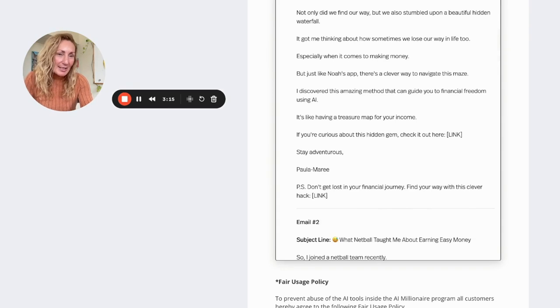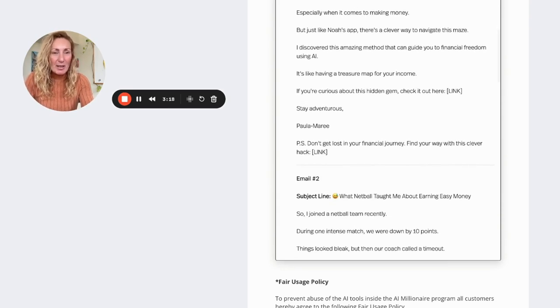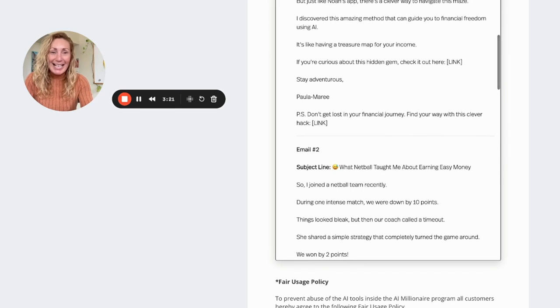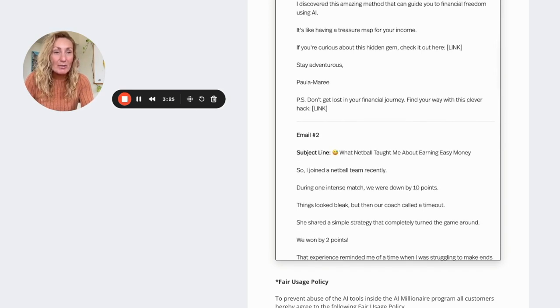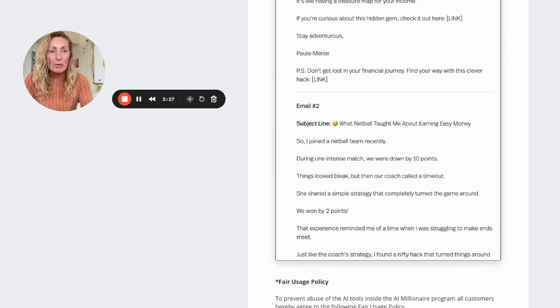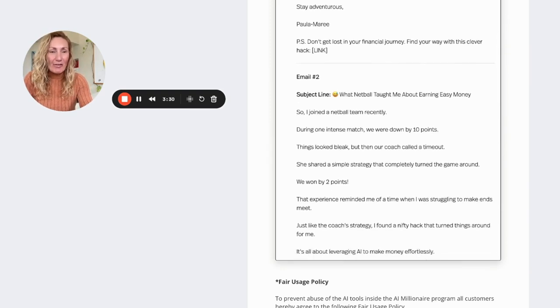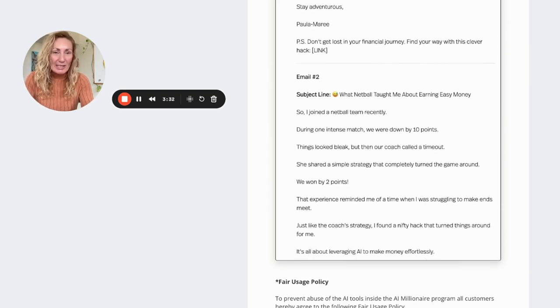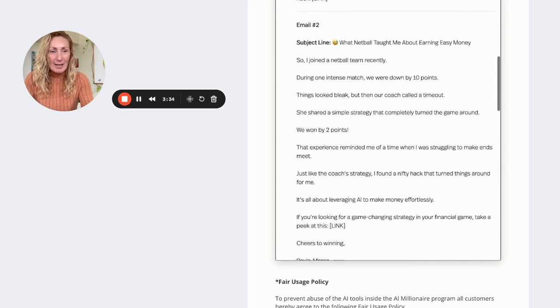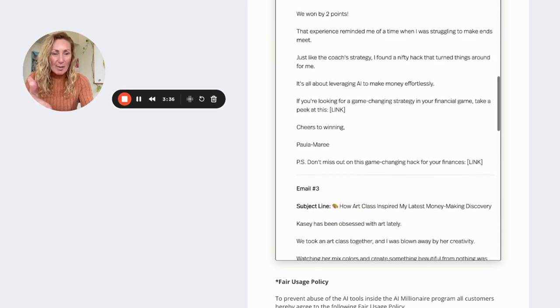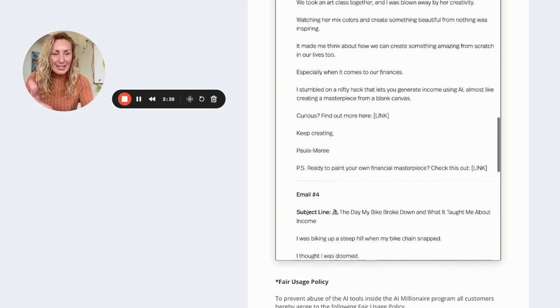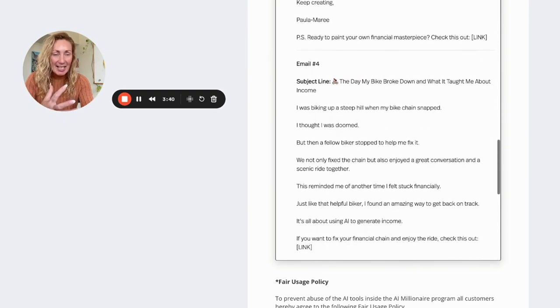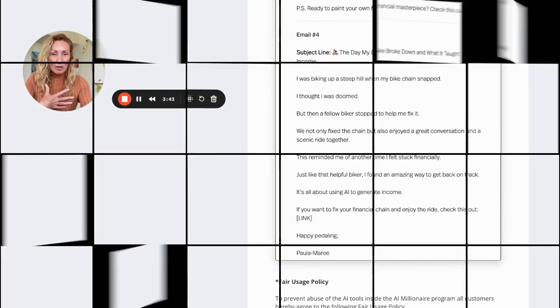But just like Noah's app, there's a clever way to navigate this maze. I discovered this amazing method that can guide you to financial freedom using AI. It's like having a treasure map for your income. If you're curious about living the dream, check it out here. Link to the product. Stay adventurous. Don't get lost in your financial journey. Find your way with this. Now, all of these emails are professionally written. They are entertaining. They touch on things that have been happening in your life.